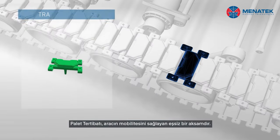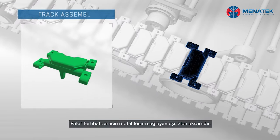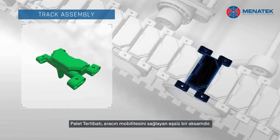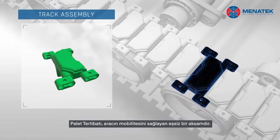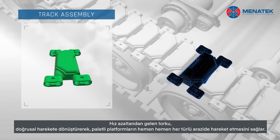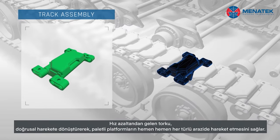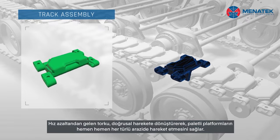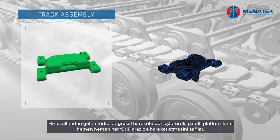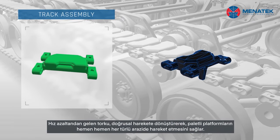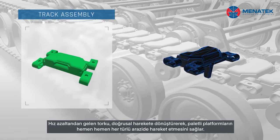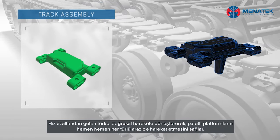Track assembly is a unique component which provides the vehicle mobility by transmitting the torque coming from the final drive into directional movement. It enables the track platforms to move in almost all types of terrain.